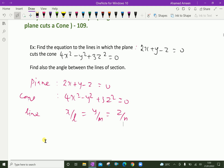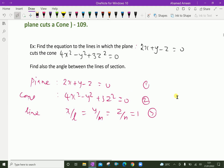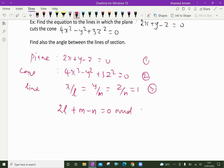Let the direction ratio equal to 1. From this, x equal to l, y equal to m, and z equal to n. Substituting in the two equations gives: 2l plus m minus n equal to zero, and 4l squared minus m squared plus 3n squared equal to zero.